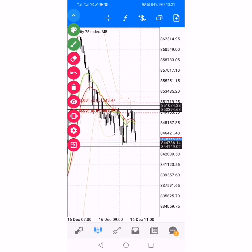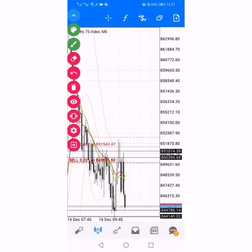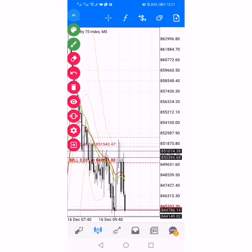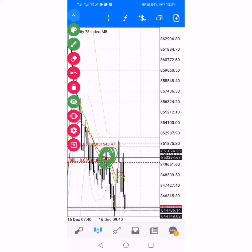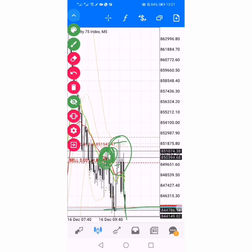Currently, as you can see, we are in a scalping trade. Price is below the average, and then we had this fractal point form. After it came back, we had two beautiful rejections — that's when we sold. Now we are closing. I'm happy with my profits.